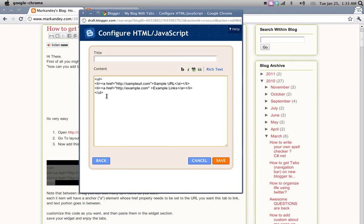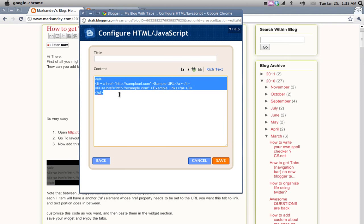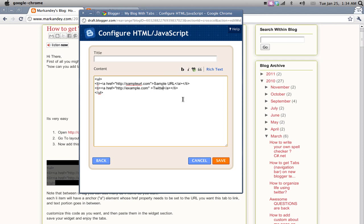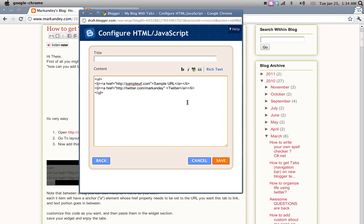So this is the HTML and this part is the URL where you want to link it to. Suppose I want to link one of the tabs to my Twitter account, so I'll say Twitter and here I'll post my Twitter URL which will be twitter.com/Markandey. That's it.